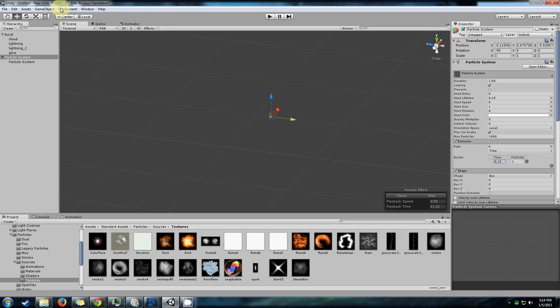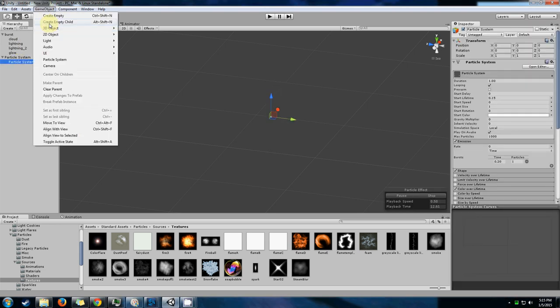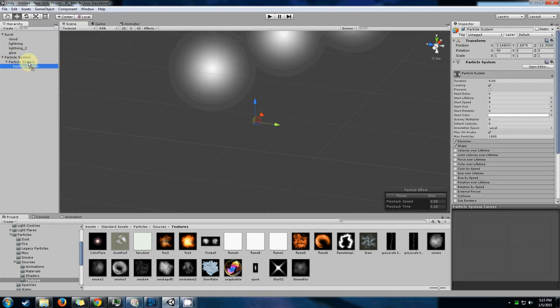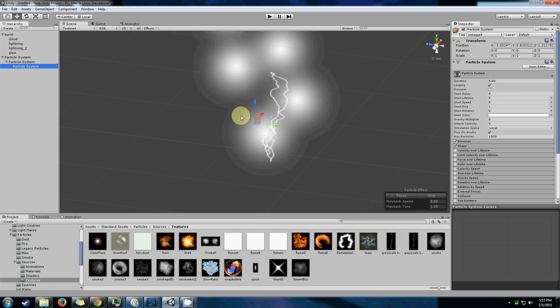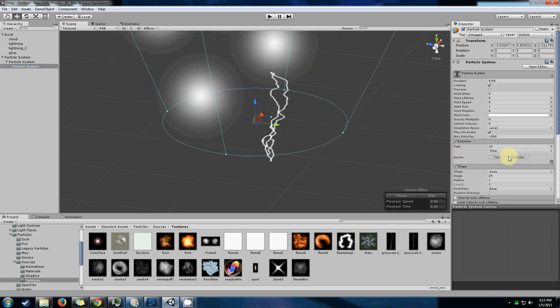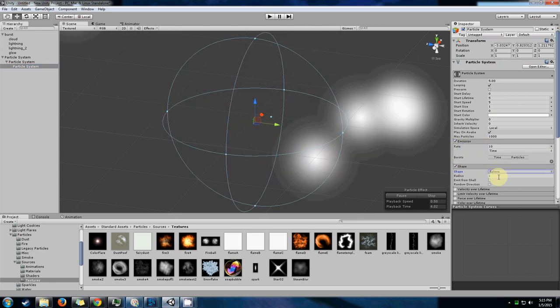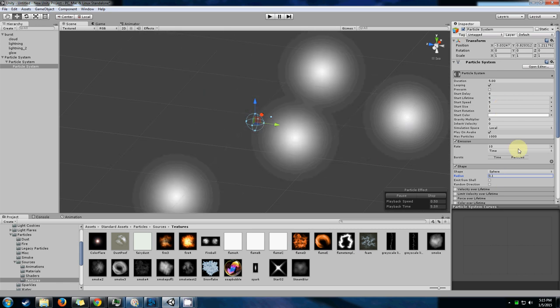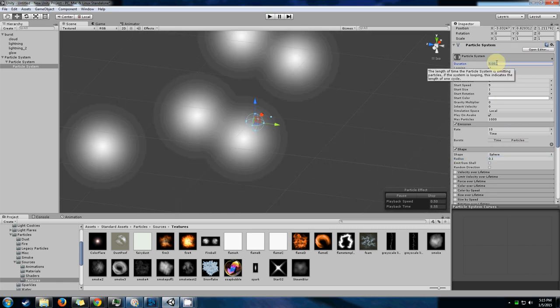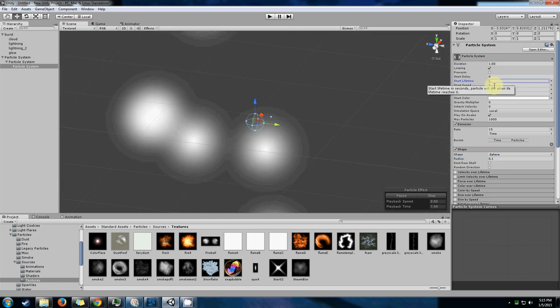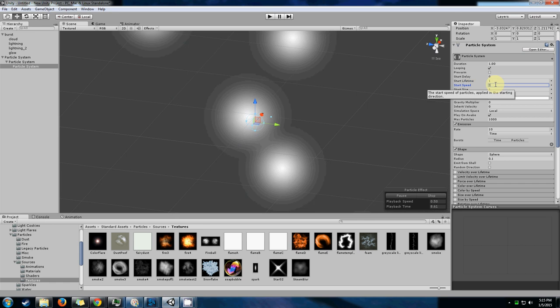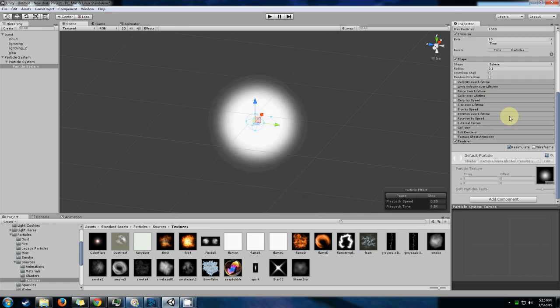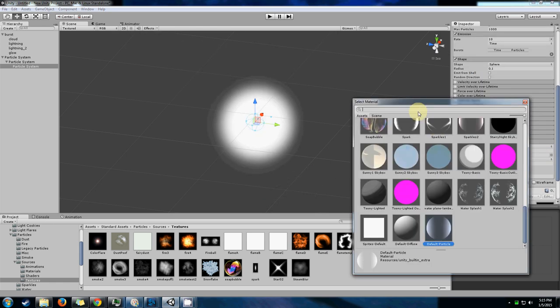Let's go ahead and make our cloud particle. Let's just create another particle system, attach it. Let's change the shape to be a sphere, a smaller sphere. Let's go ahead and match the duration and lifetime to what our parent particles are. Don't need that much speed. Let's change the render to an actual cloud-like particle.